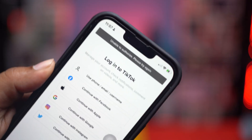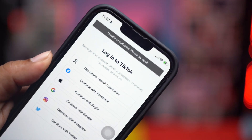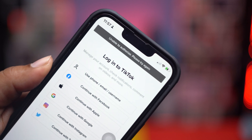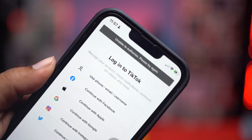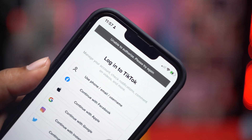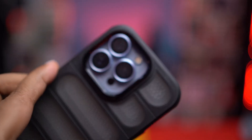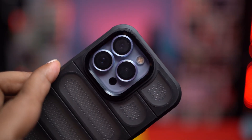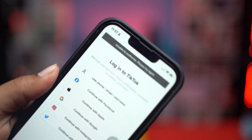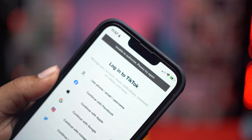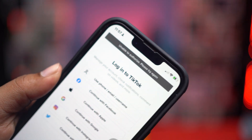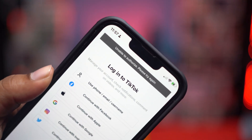Alright guys, so while trying to log into a TikTok account, some people are facing this — 'Unable to authorize, please try again,' or maybe 'Unable to access, please try again' problems on their TikTok accounts, especially when it comes to logging in.